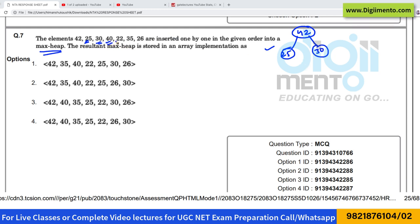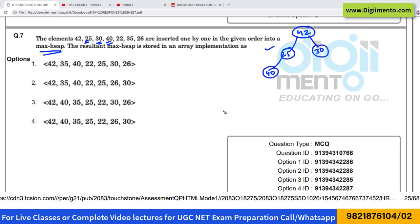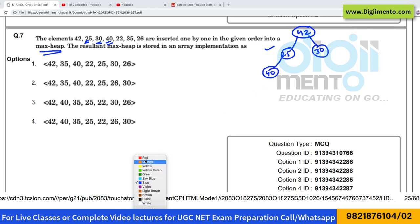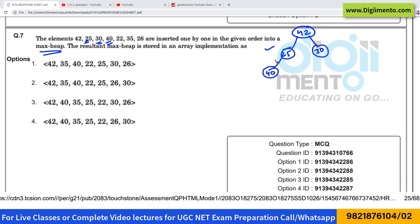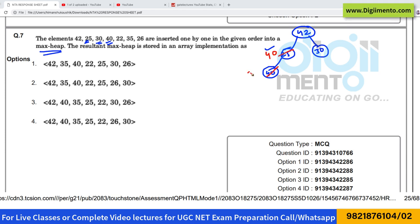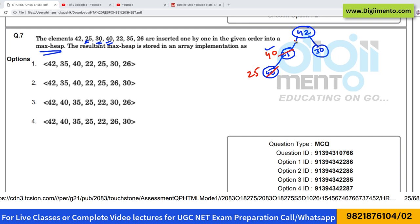The next element is 40, so 40 should be placed here. But now it is not satisfying the heap property, therefore we have to change the places. 40 will come up and 25 will come down. Now 40 is less than 42, hence there is no need for any further change.